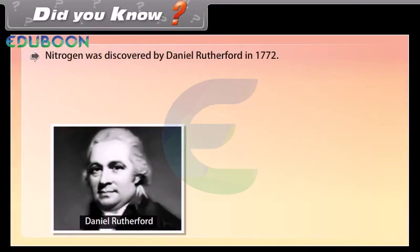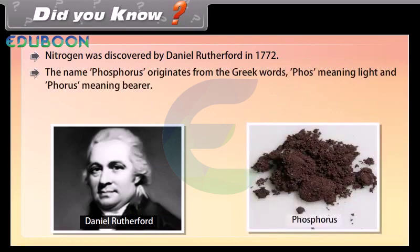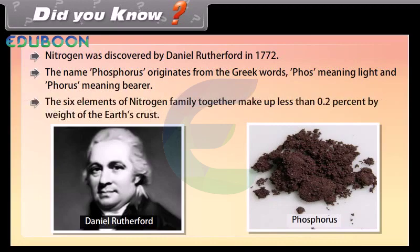Did you know? Nitrogen was discovered by Daniel Rutherford in 1772. The name phosphorus originates from the Greek words 'phos' meaning light and 'phorus' meaning bearer. The six elements of the nitrogen family together make up less than 0.2% by weight of the earth's crust.